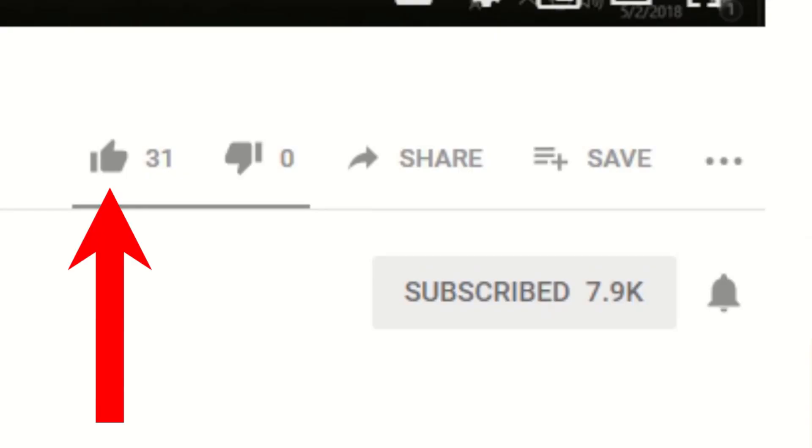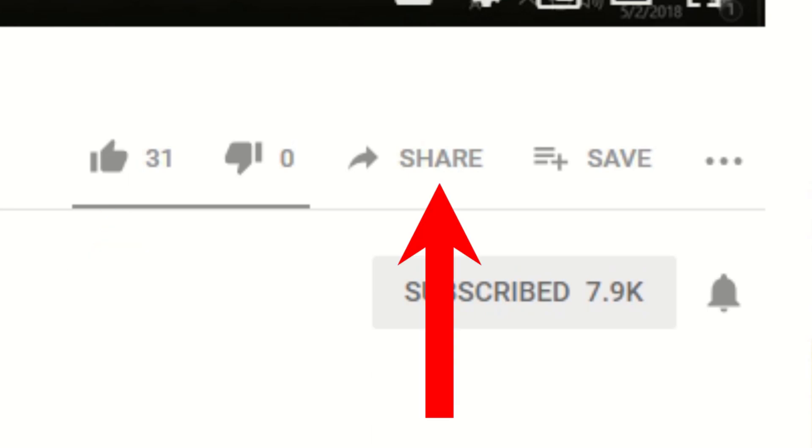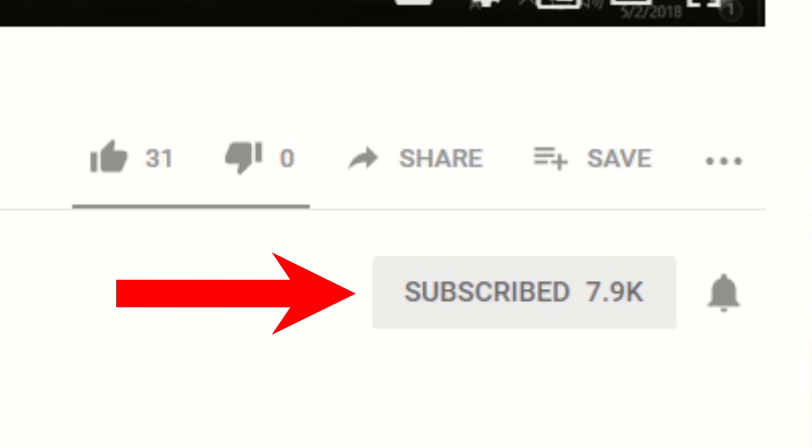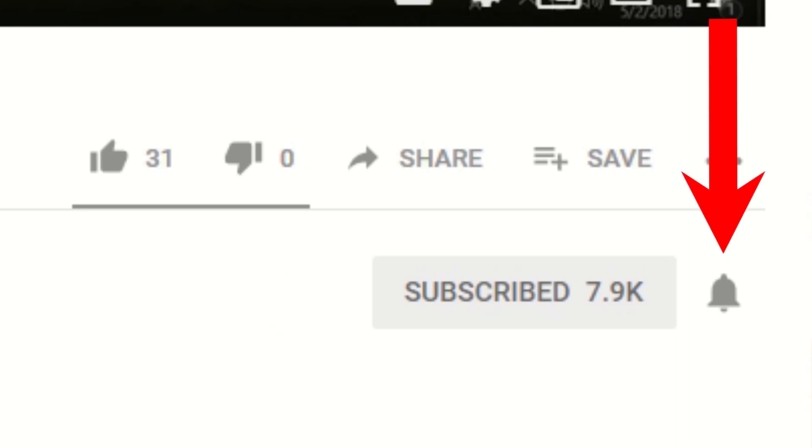If you liked this video, please give it a thumbs up. If you found it helpful, please go ahead and consider sharing it. And please also consider subscribing to my channel and don't forget to hit that bell icon to get notifications on future videos.